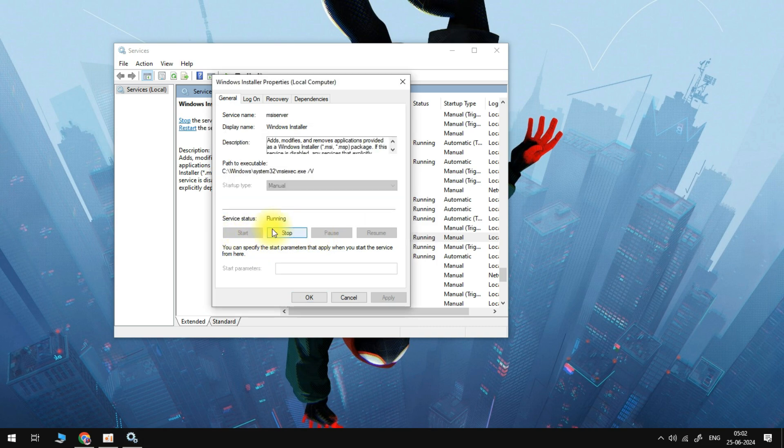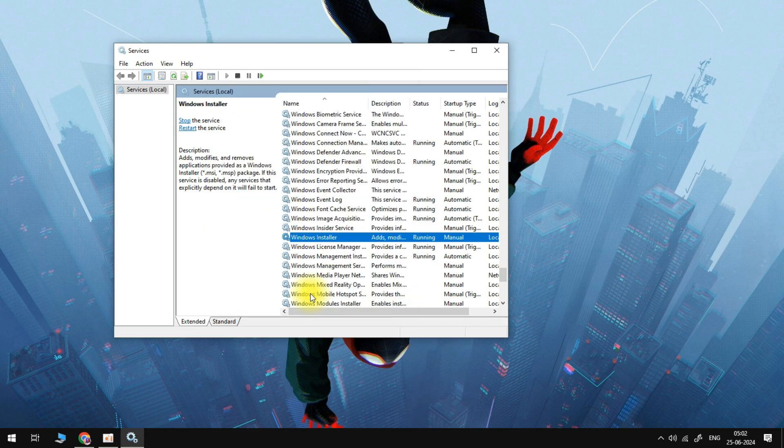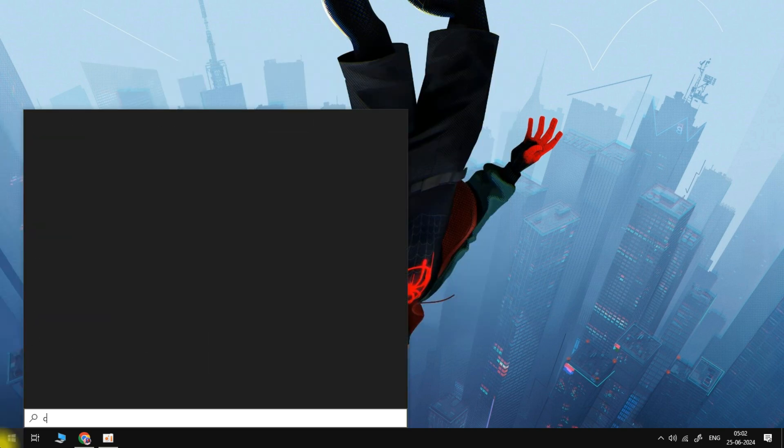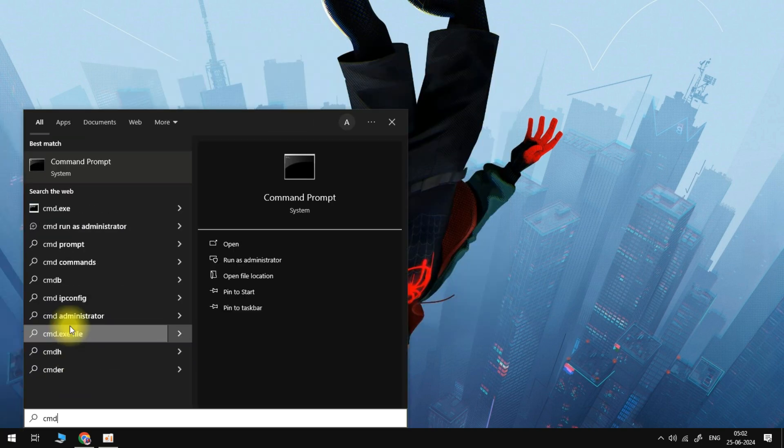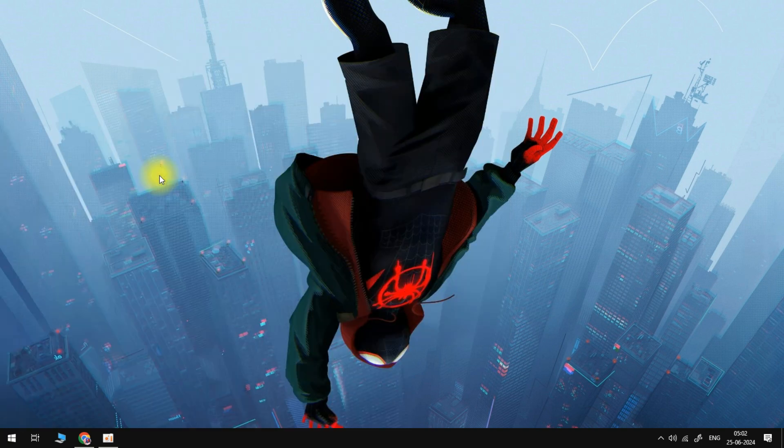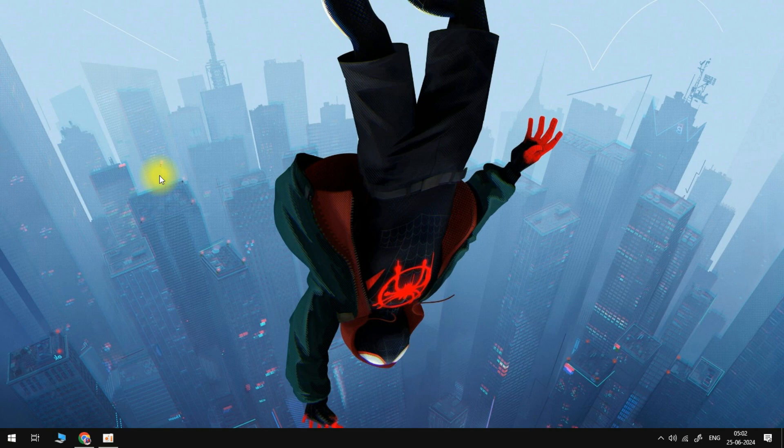You can then head out of this window and the very last thing we're going to do is head back over to the start menu and search for cmd, then right click on the command prompt and run this as administrator.